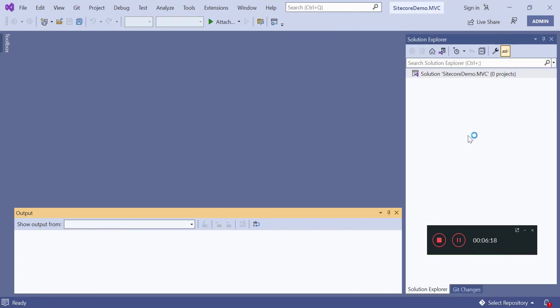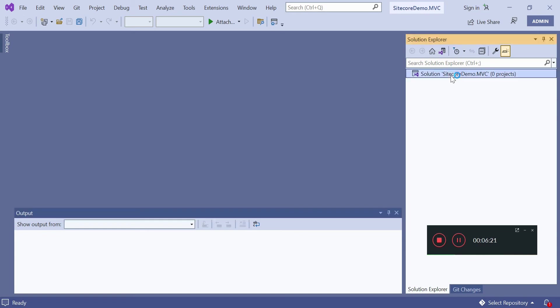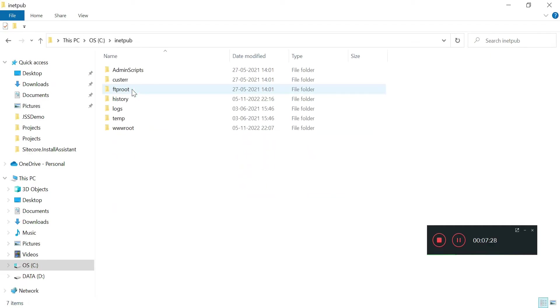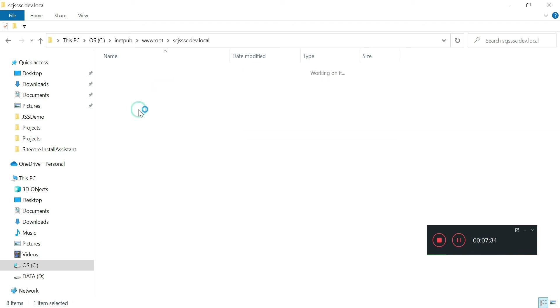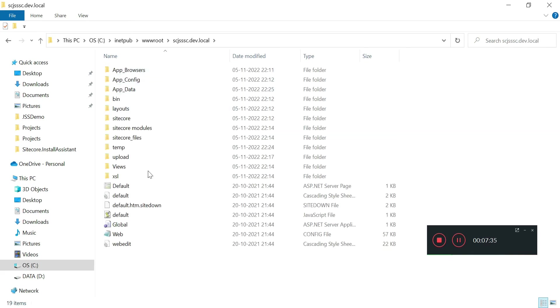Blank solution has been created. Now within this blank solution I will access my vanilla installation. I've kept a backup copy of the folders and files.